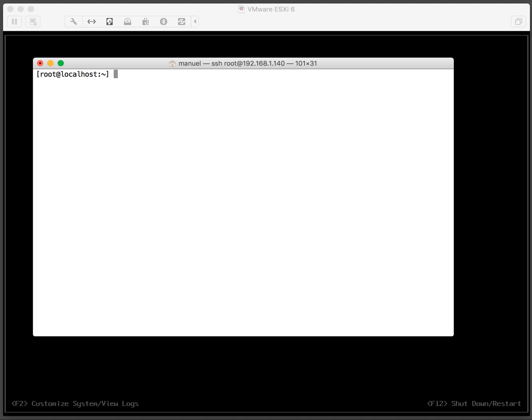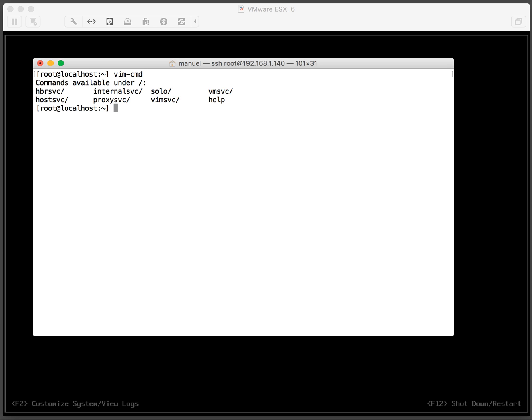Then we'll use vim-cmd, which stands for the virtual infrastructure management command. If you press enter you see the options you have control over: host services, vm services. Now in this instance we need to manage a vm.